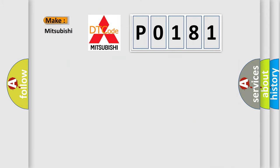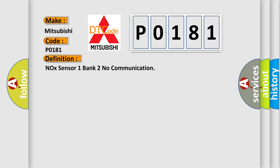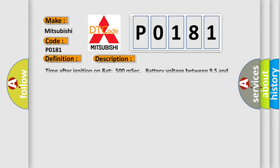What does the diagnostic trouble code P0181 interpret specifically for Mitsubishi car manufacturers? The basic definition is NOX sensor 1 bank 2 no communication. And now this is a short description of this DTC code: time after ignition on GT500 MSEC, battery voltage between 95 and 165.